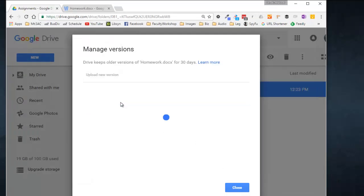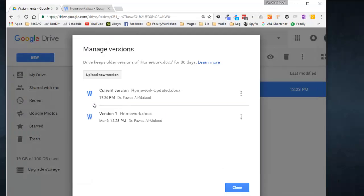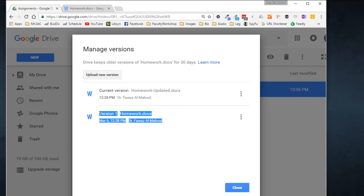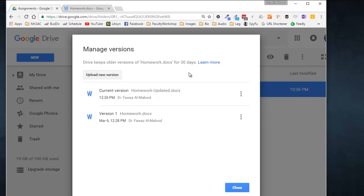This is going to upload it to your Google Drive and have it replace the old version. The old version is still going to be on your Google Drive — it's going to be labeled as version one and it's going to be on your Google Drive for about 30 days, as you can see noted right there. After that, it's going to disappear.